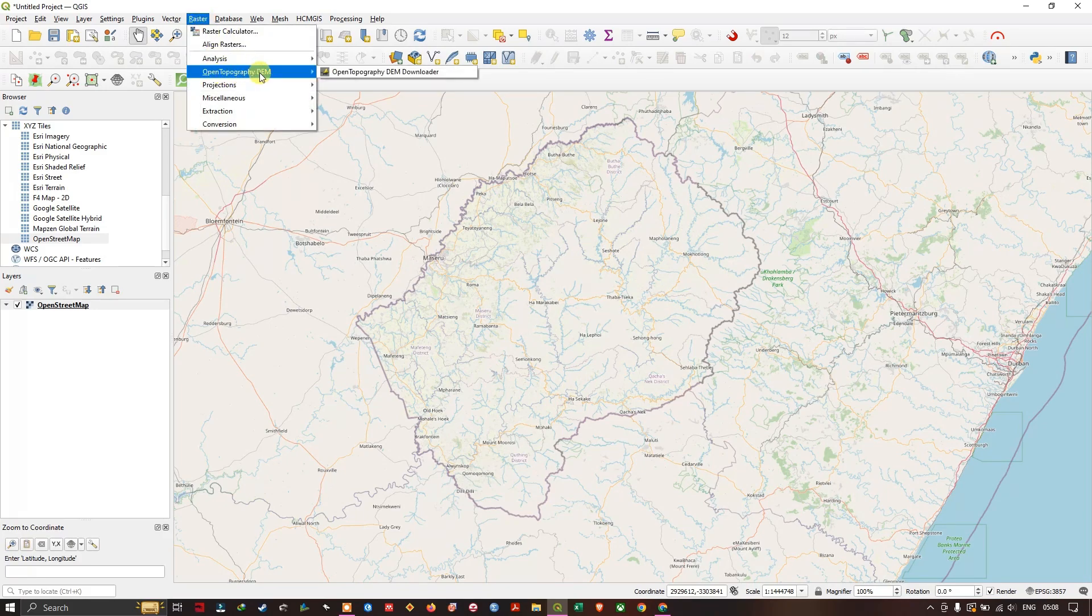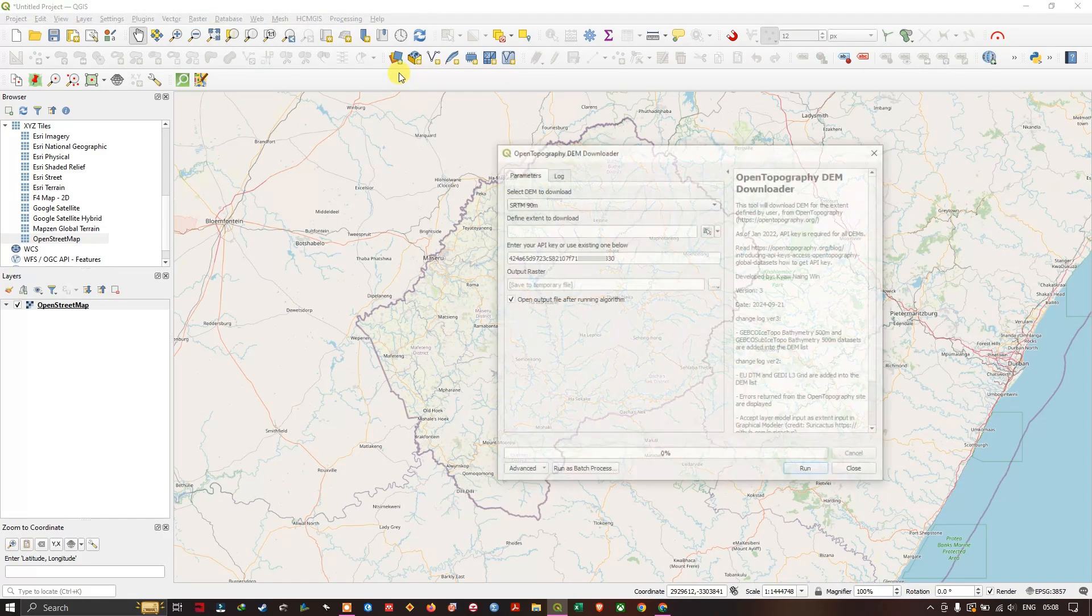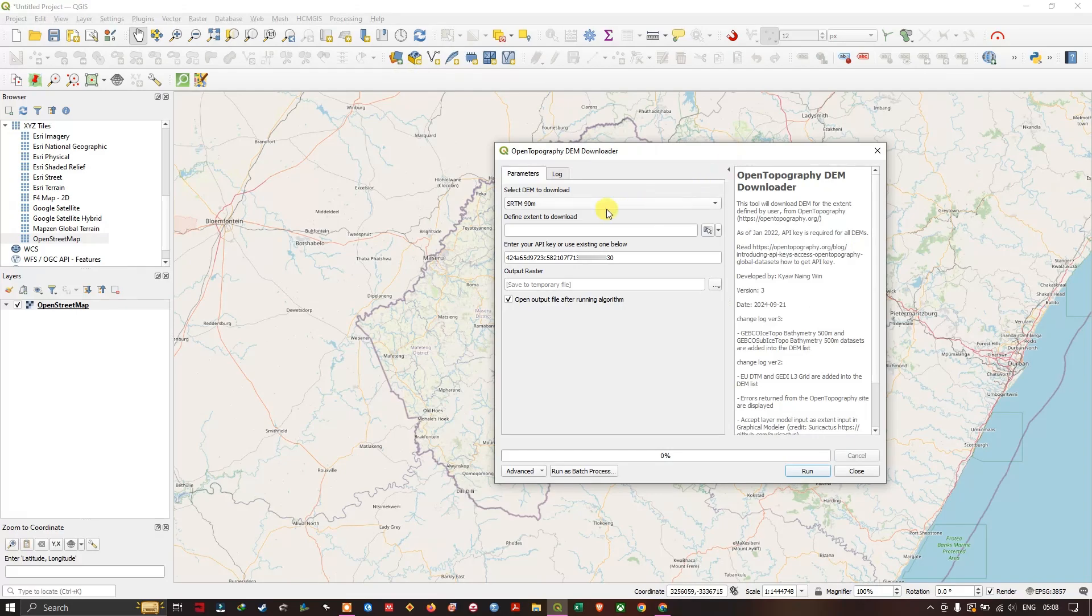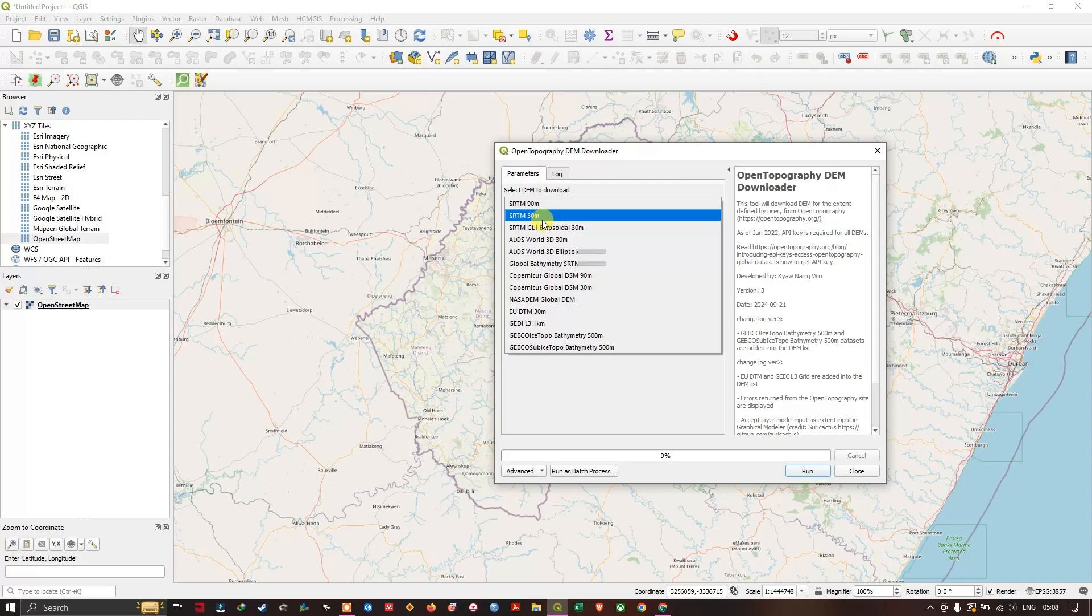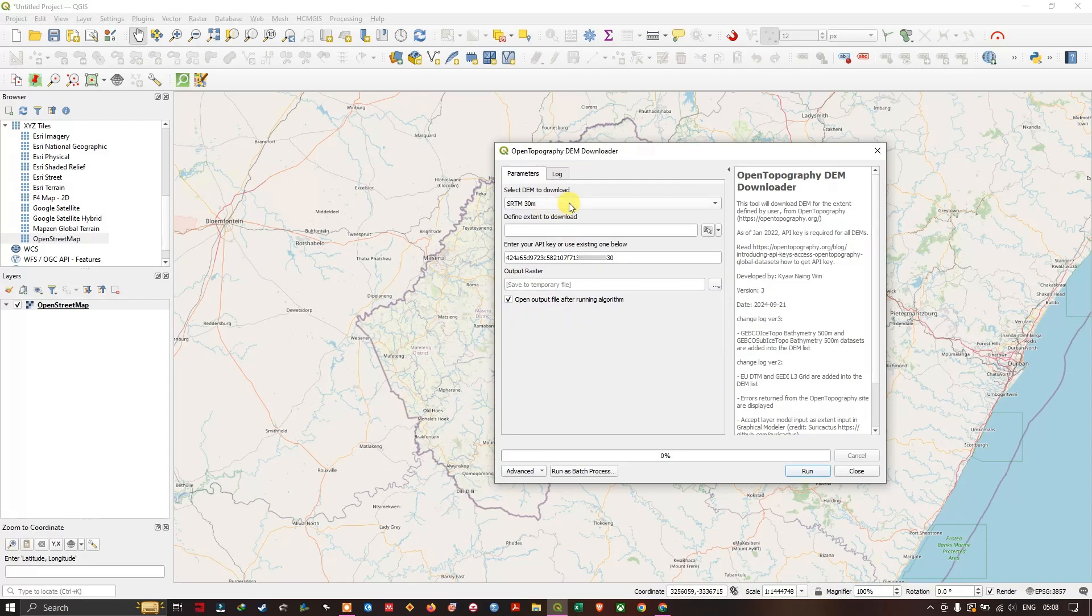You can see Open Topography, once again select the plugin. Here you can select the datasets, DEM datasets. For example, if I want to download SRTM 30 meters, select SRTM 30 meters.